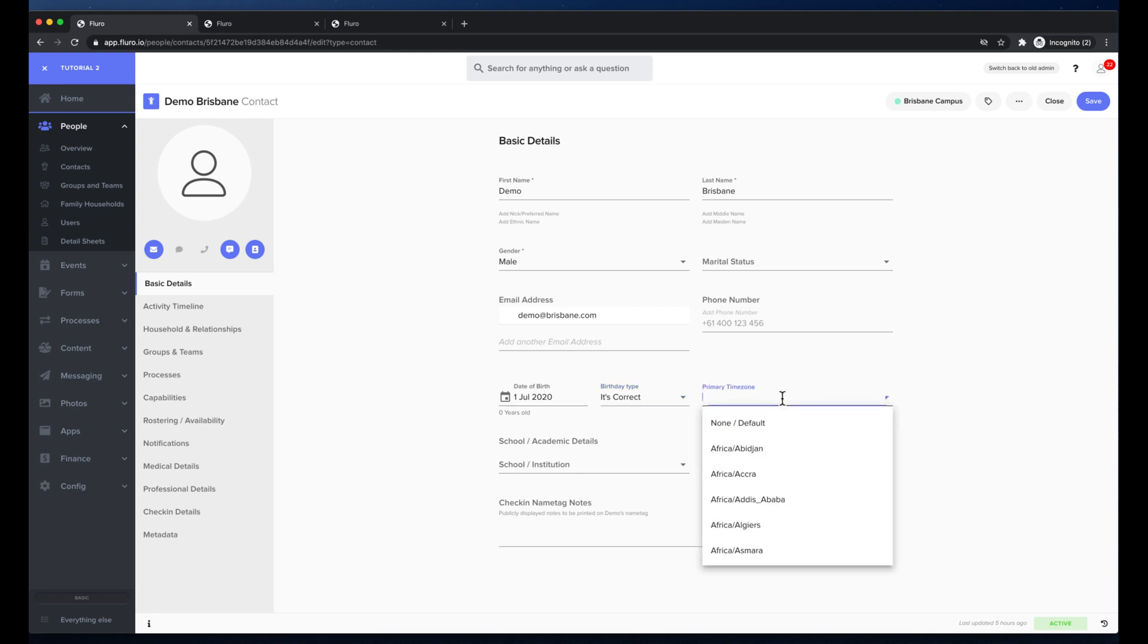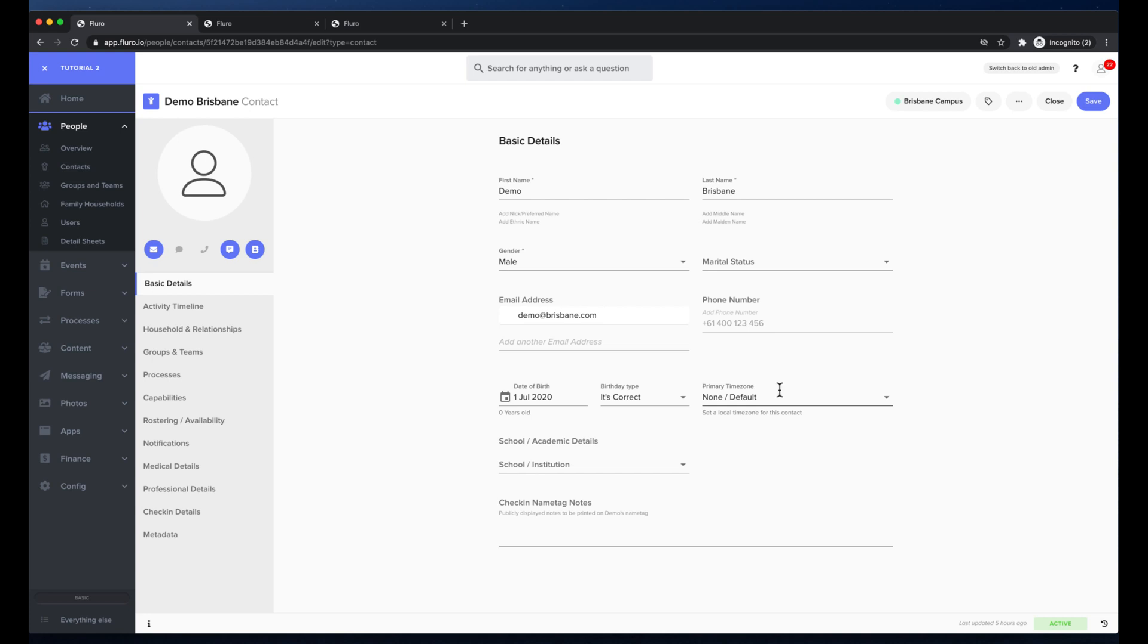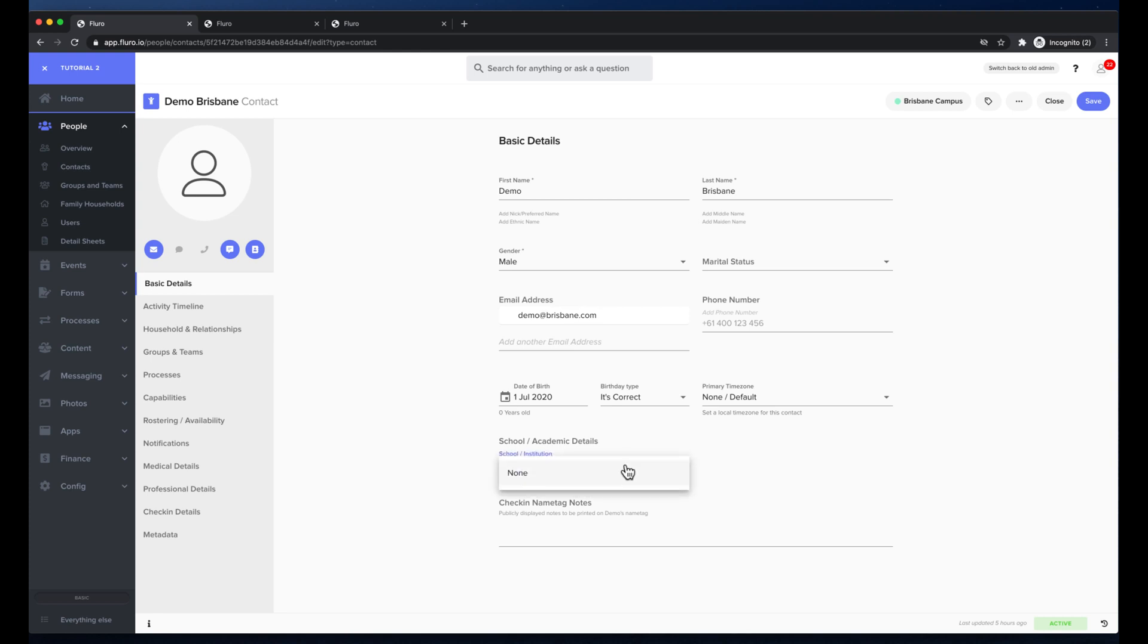I can also choose a primary time zone. If I just leave that as none or default or blank it will assume the time zone of my account. However if you're multi-campus in multiple time zones it may be worth setting a primary time zone for each person. Under here I can choose the schools if I've set up any schools or academic calendars and I can also add check-in public check-in name tag notes for this person.